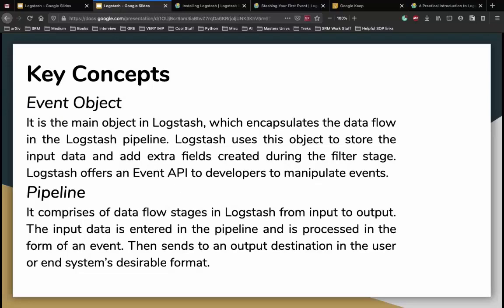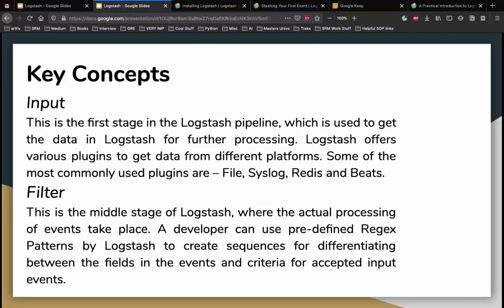Key concepts in Logstash: The first is the event object - the main object in Logstash that encapsulates data flow in the pipeline. Logstash stores input data and adds extra fields during the filter stage. It also offers an event API for developers to manipulate events. Next is the pipeline - it comprises the data flow stages from input to output. Input data is entered in the pipeline, stored as an event, then sent to an output destination in the user's desirable format.